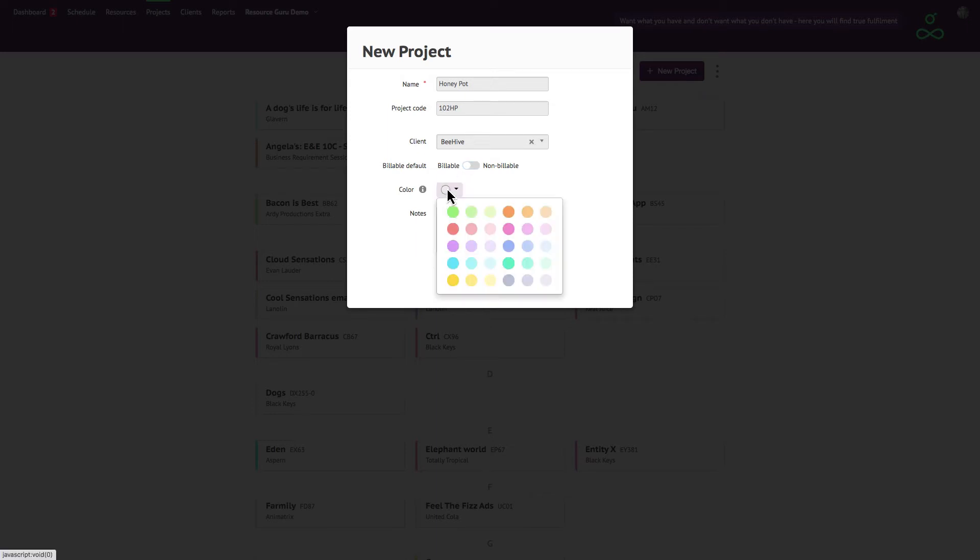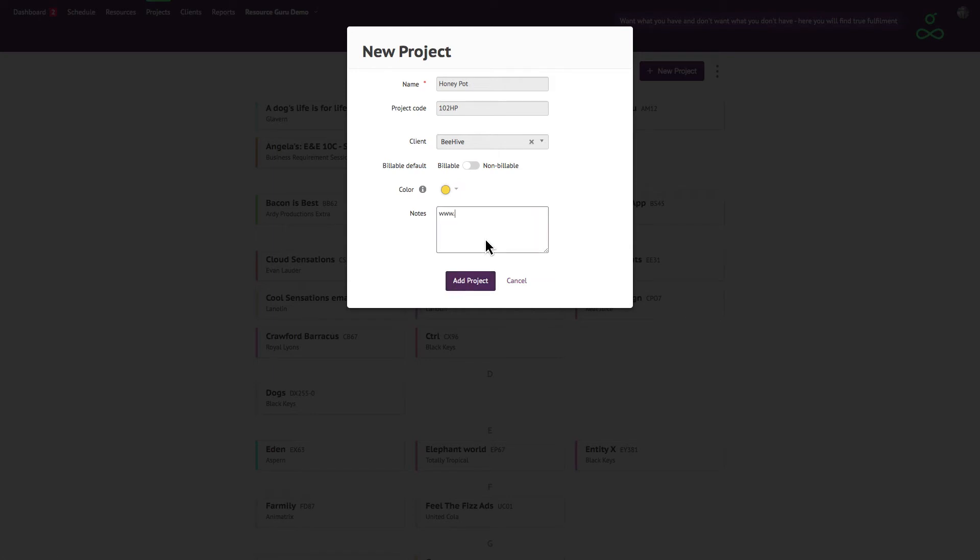The colors that you assign to the projects and clients will be the colors that are displayed on your bookings in the schedule when you color by project or color by client.